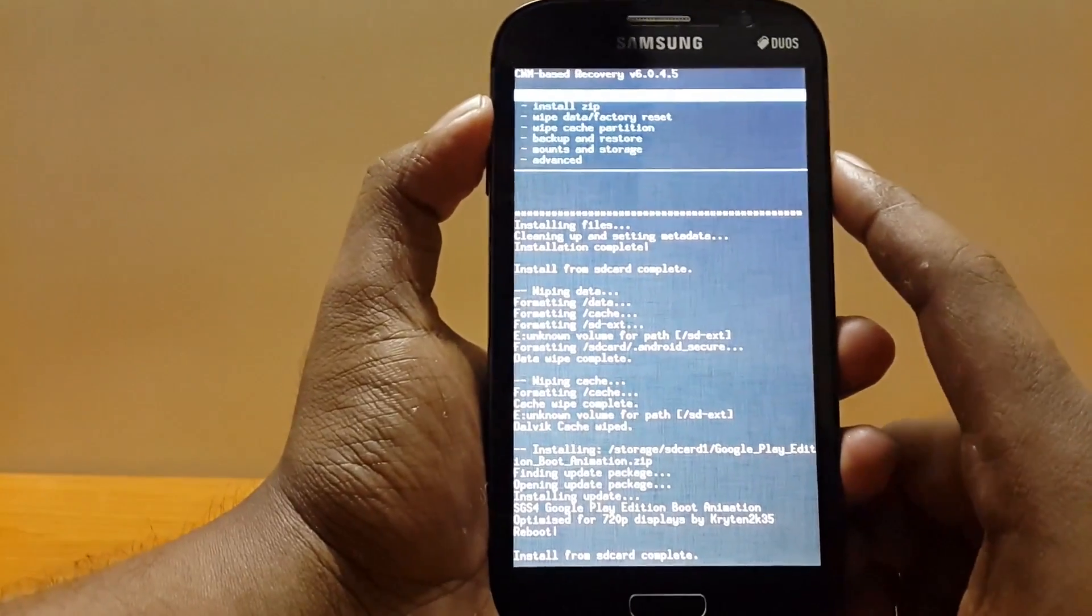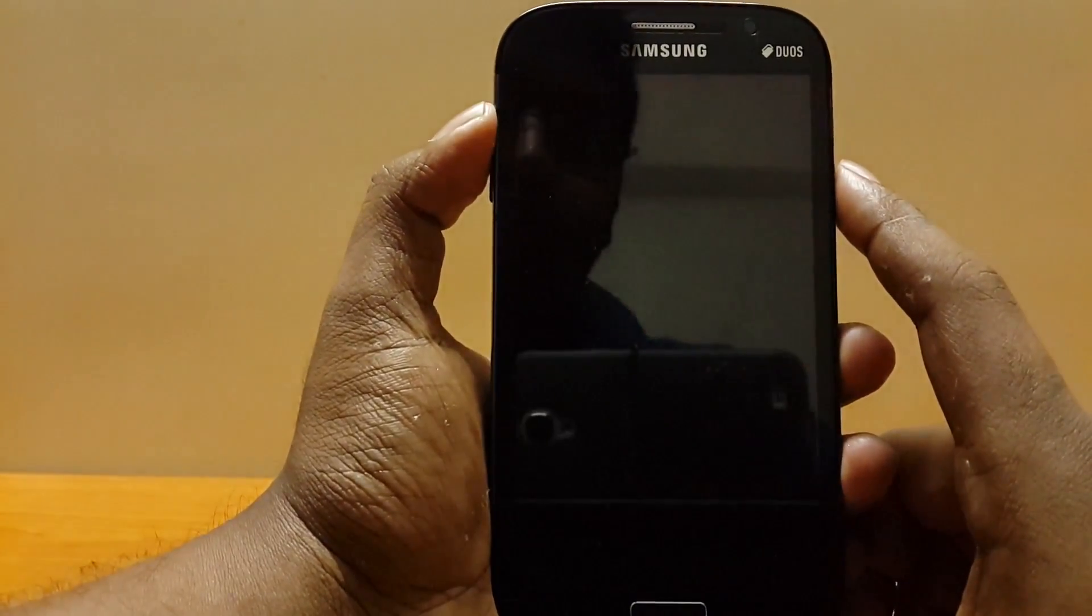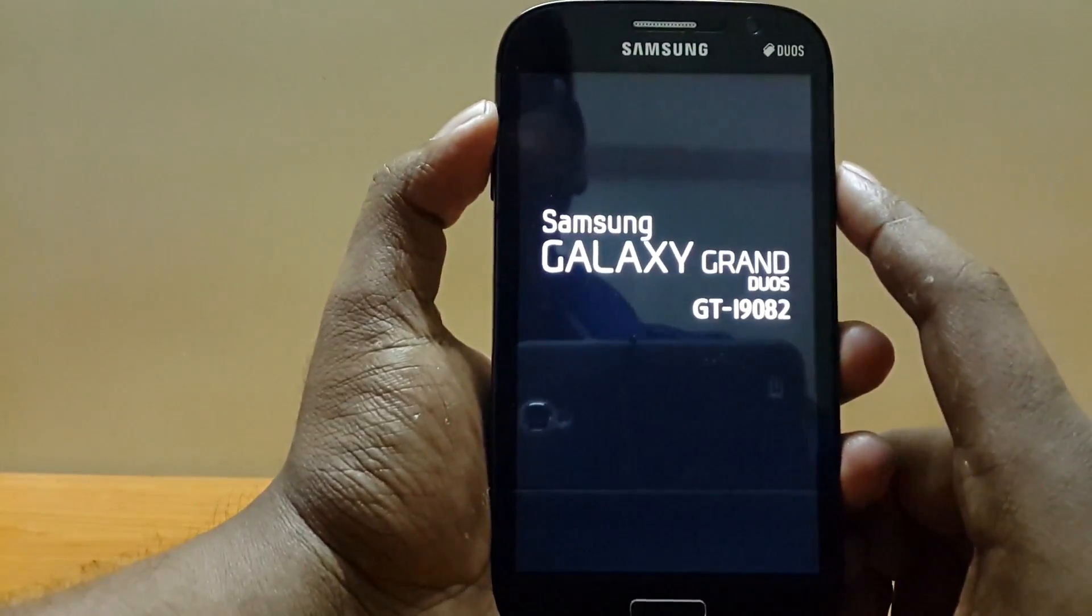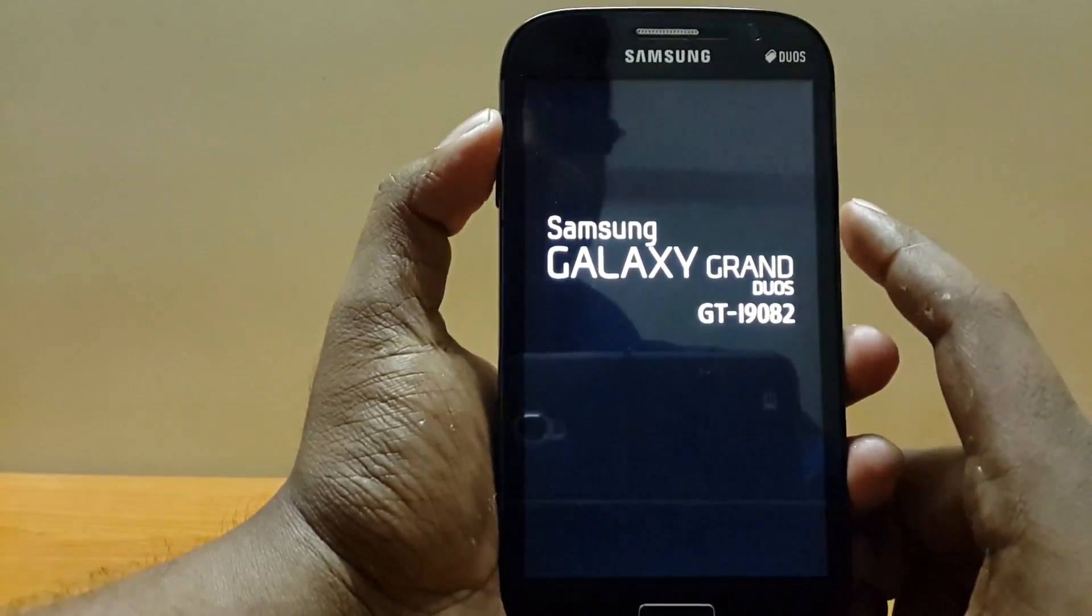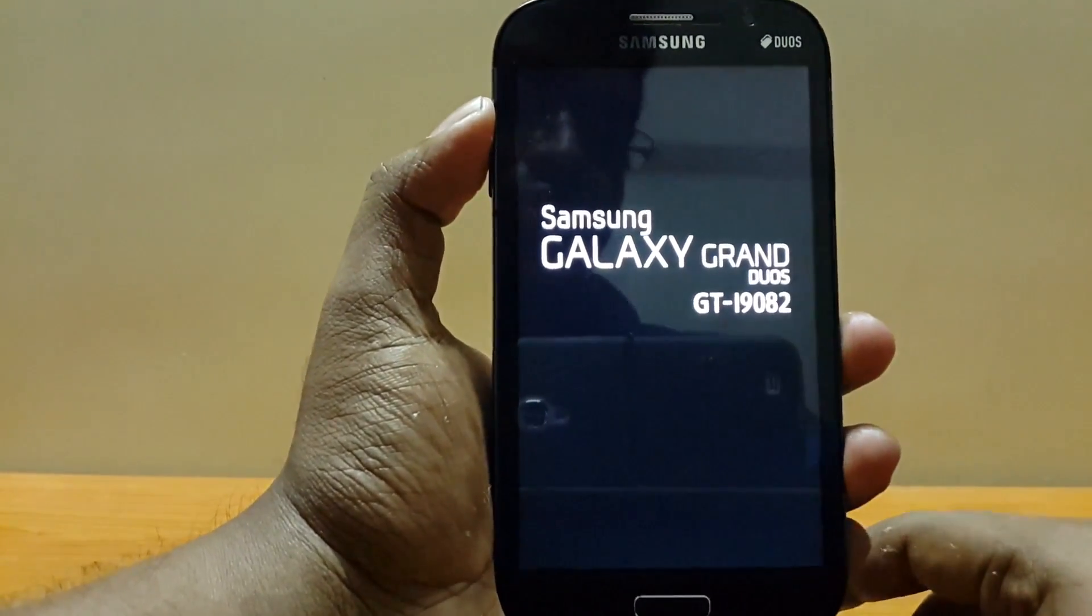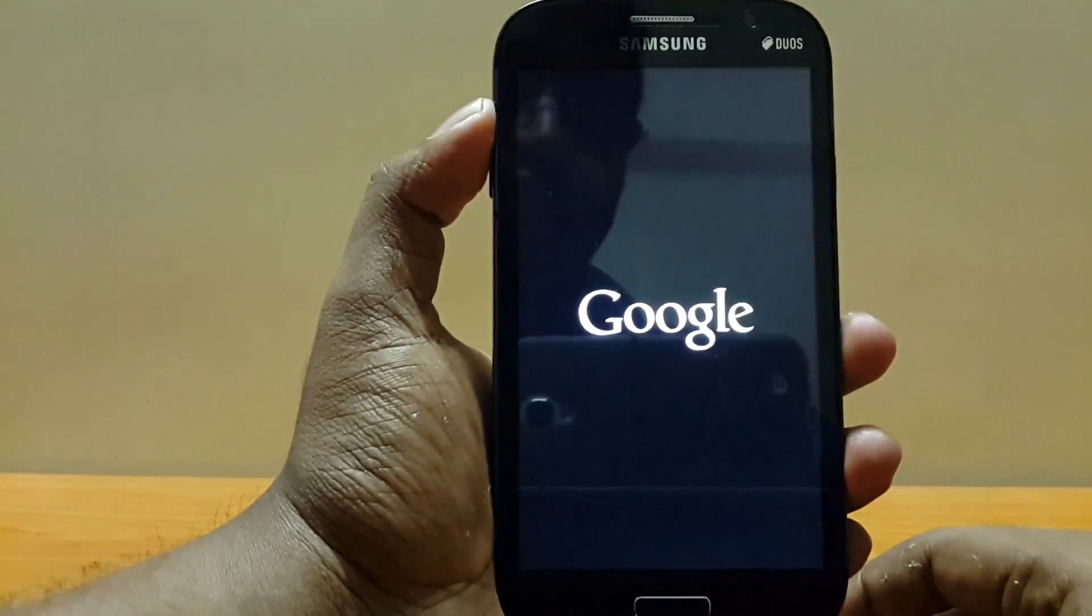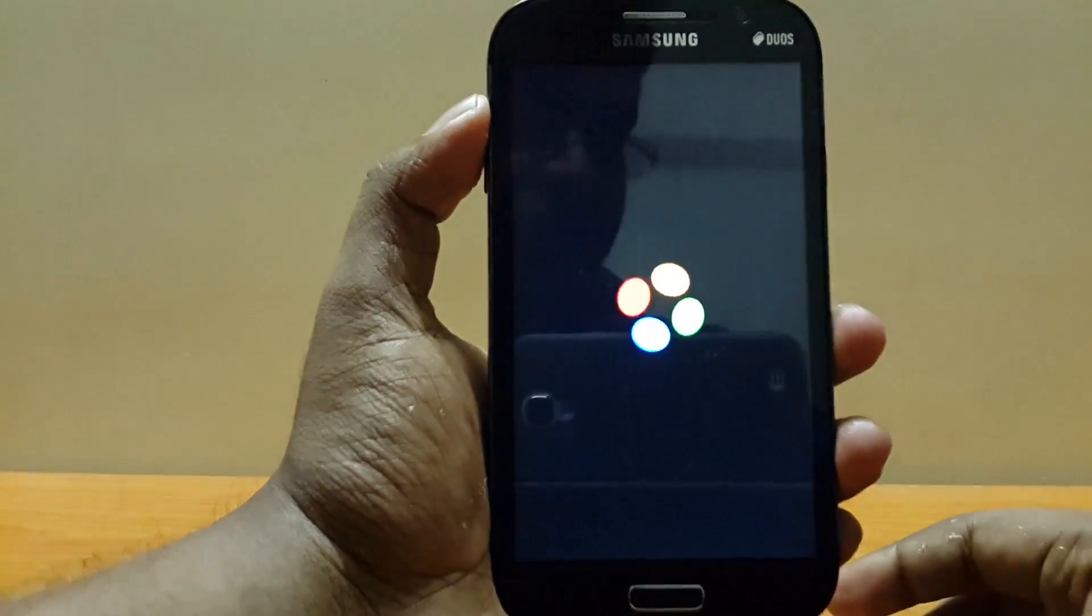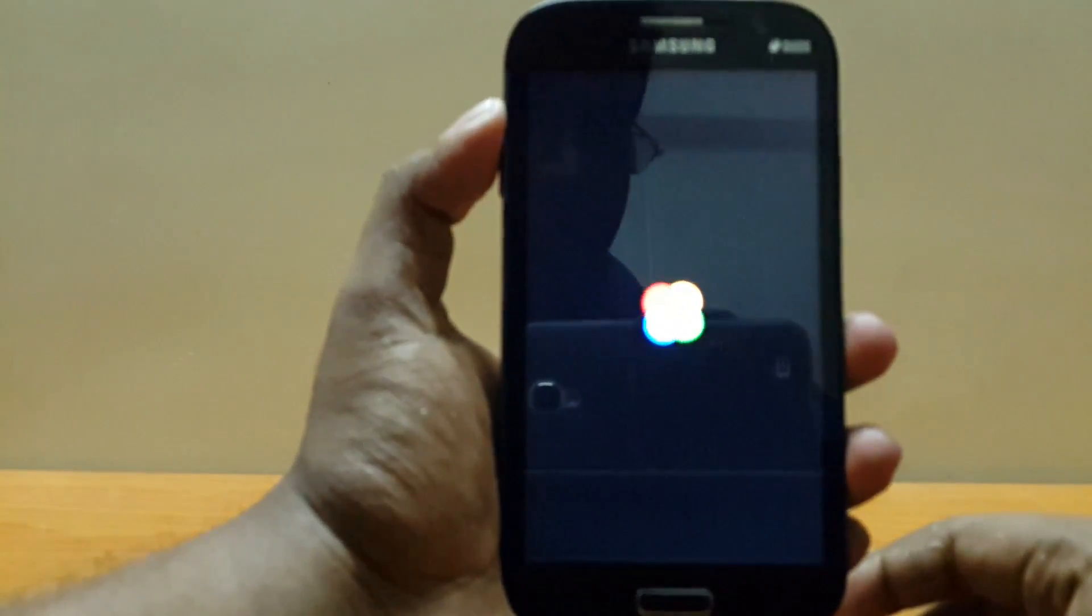And now reboot. The first boot usually takes a lot of time. It may take 2 to 3 minutes or maybe 5 to 10 depending on your phone. So be patient and don't lose hope if it gets stuck here. As you can see we got the Google Play boot animation. This is a similar one to the one we see in the Nexus 5.